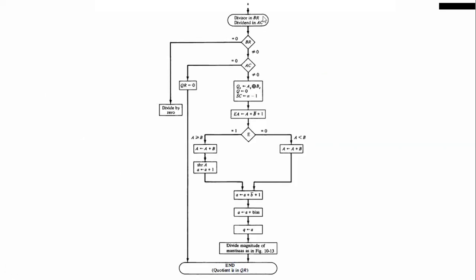Now we will see the division algorithm flowchart. We substitute the values of dividend and divisor into registers: the dividend goes into the accumulator and the divisor into BR. We check whether BR equals zero — if dividing by zero, we end. Otherwise we check the accumulator value. If it is zero, the output is also zero and we end. Otherwise both have values and we proceed. We check the sign bit AS XOR BS and put it in QS, then clear Q and count the number of bits in the dividend (say 6, so count = 6 − 1 = 5).